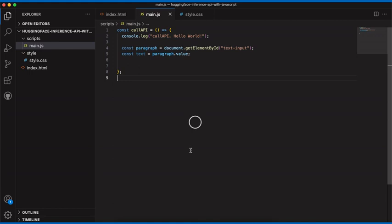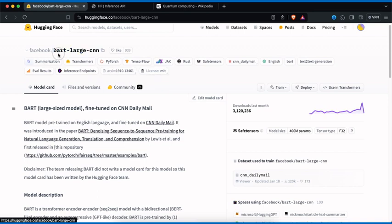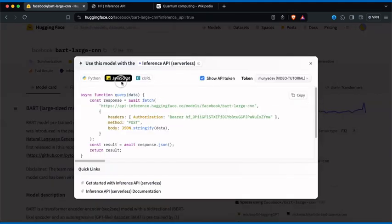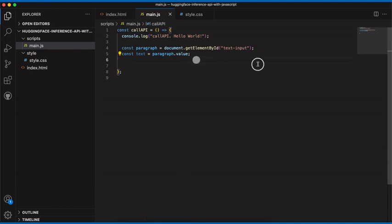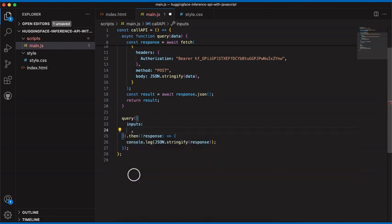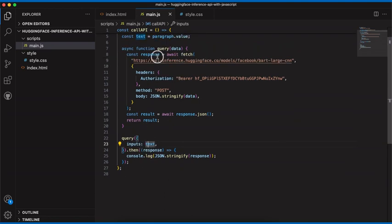I'm confident we're getting back the paragraph. The next step is to get the Hugging Face Inference API code, send the text, and get back a response. We'll go back to the Hugging Face website, navigate to facebook/bart-large-cnn, click Deploy, click Inference API, select JavaScript, click Show API Token, click Copy, then go back to Visual Studio Code and paste the copied code directly below our last line. We delete the placeholder input text and use our own variable instead.